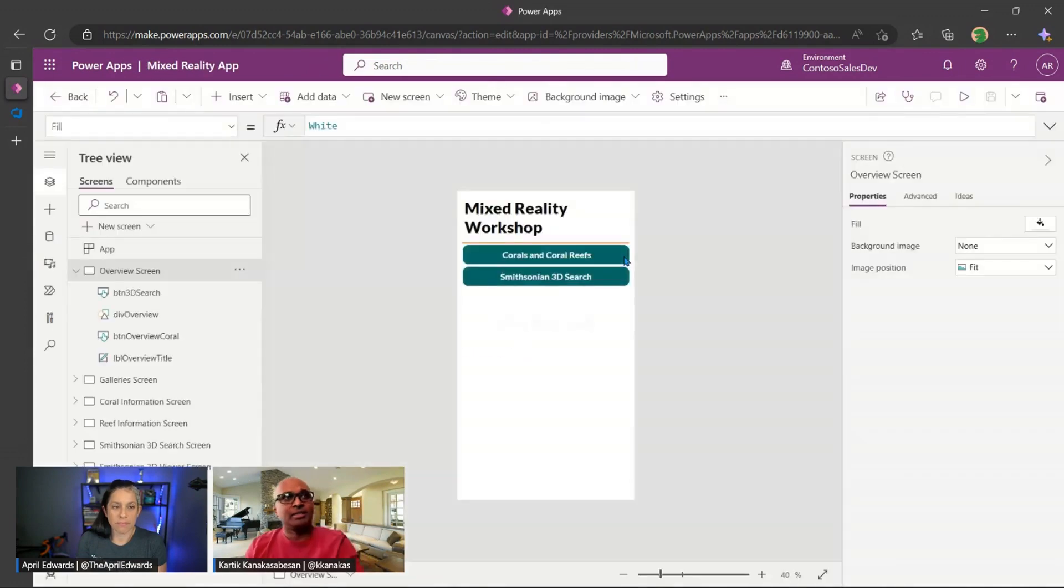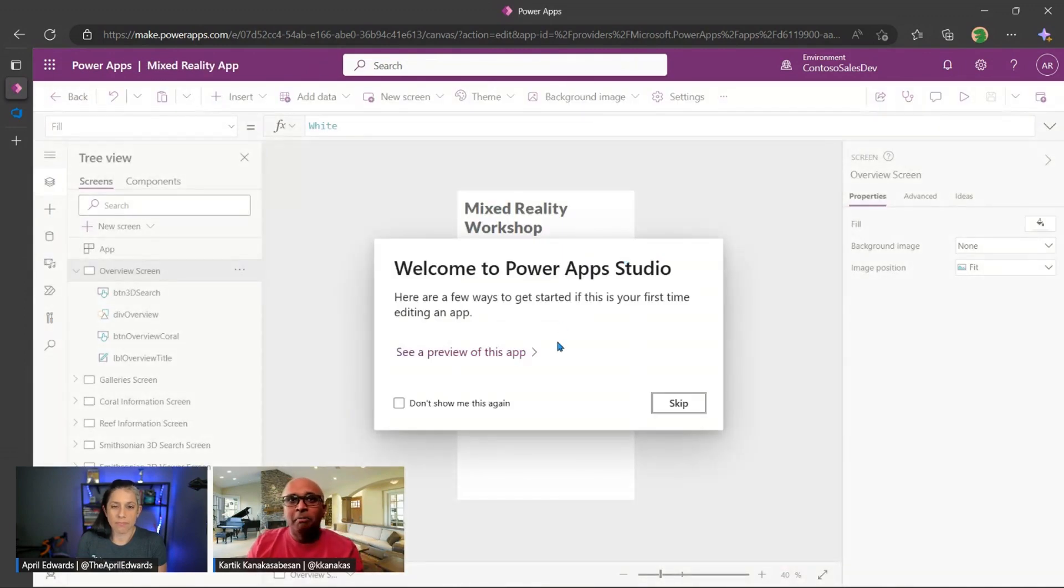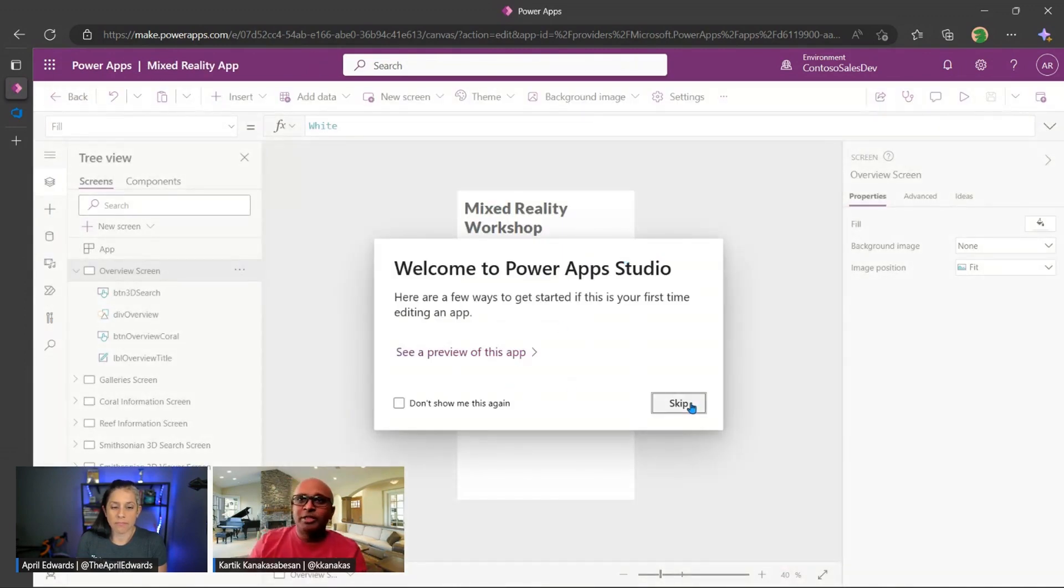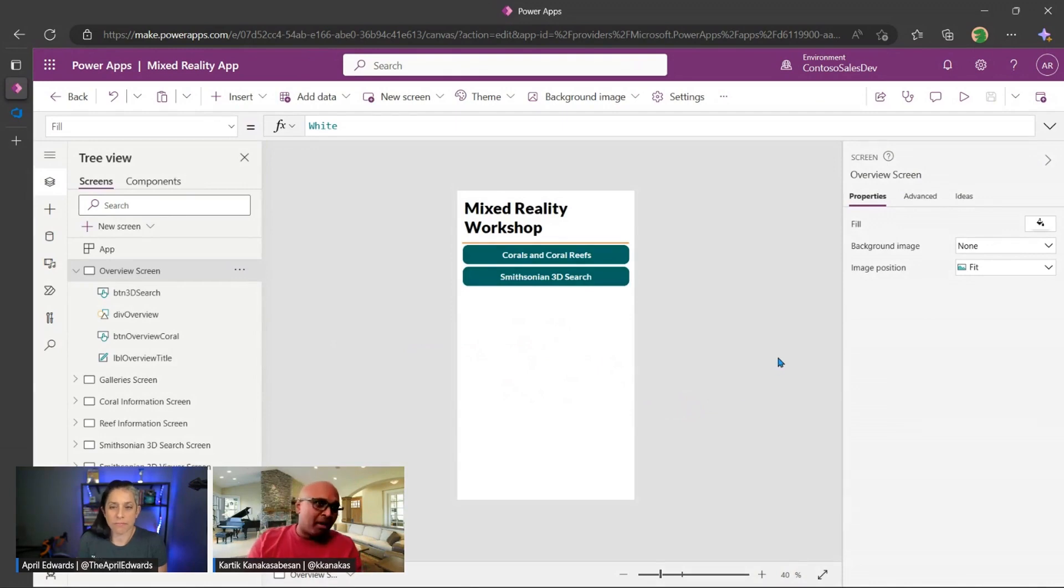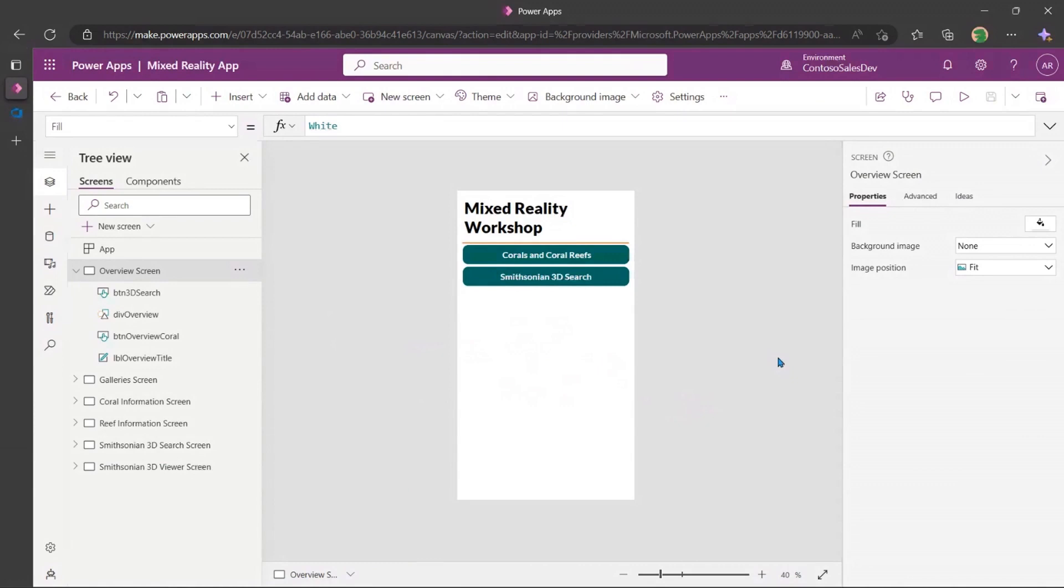Here in this example, it's Power Apps, but you would do this. You have similar experiences when you're building flows, chatbots, and so on and so forth. So here, I've gone ahead and built this mixed reality app for all intents and purposes here, April.